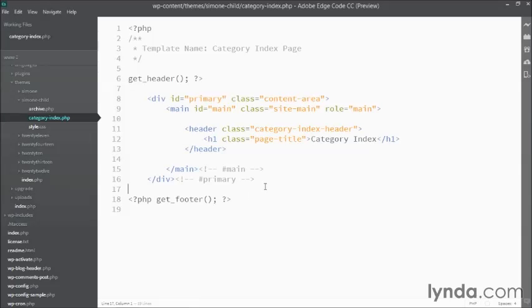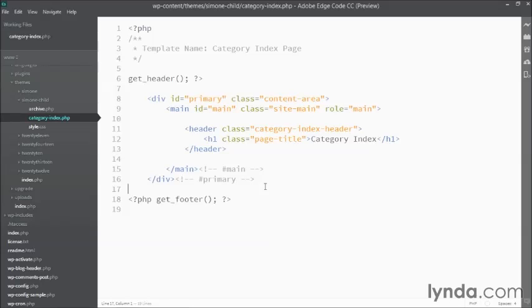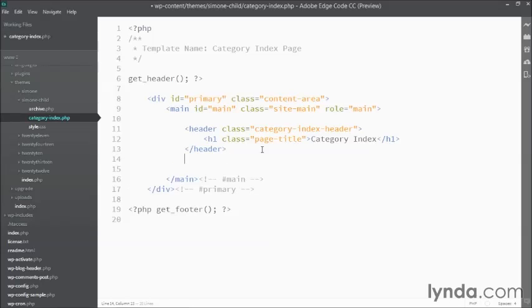The next step is to go and grab all the categories that are available on my site that actually have content in them and provide a list with links to each of those categories. And I'm going to do that using a custom loop.